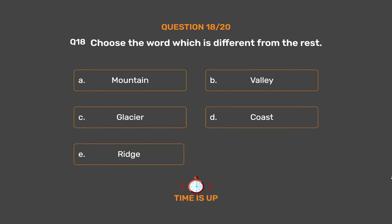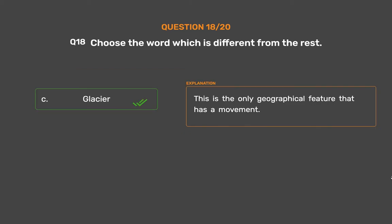The correct answer is Option C: Glacier. Glacier is the only geographical feature that has movement.